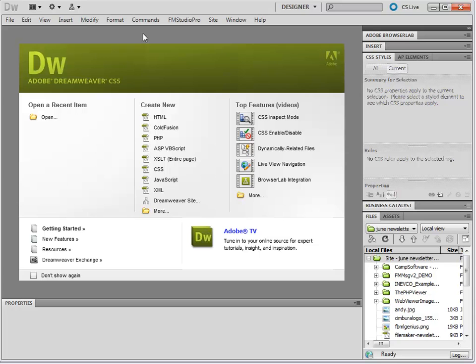So now that you have installed the FM Studio Pro extensions, you made sure that you're running a compatible version of Dreamweaver, and you have your FileMaker database hosted on a FileMaker server,